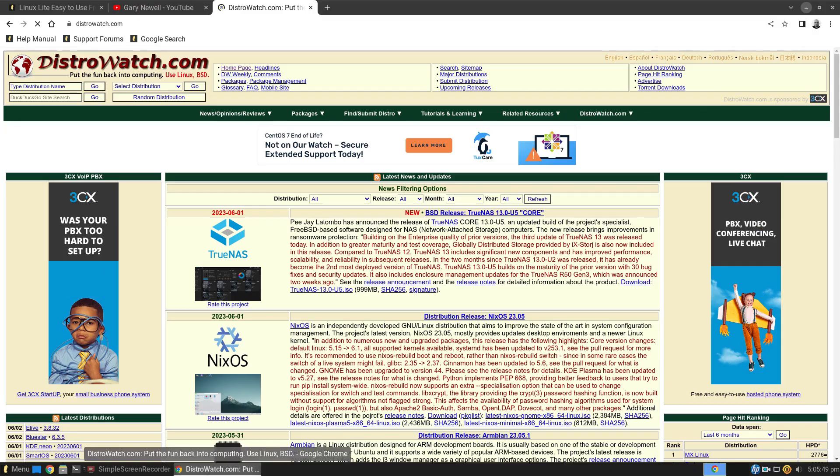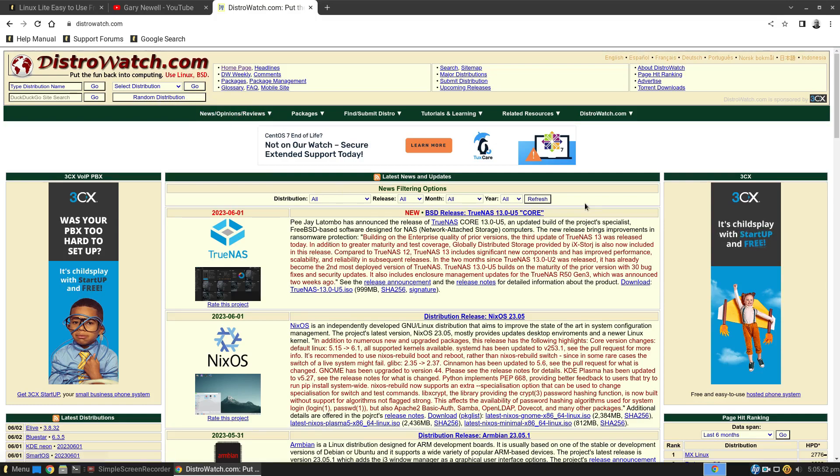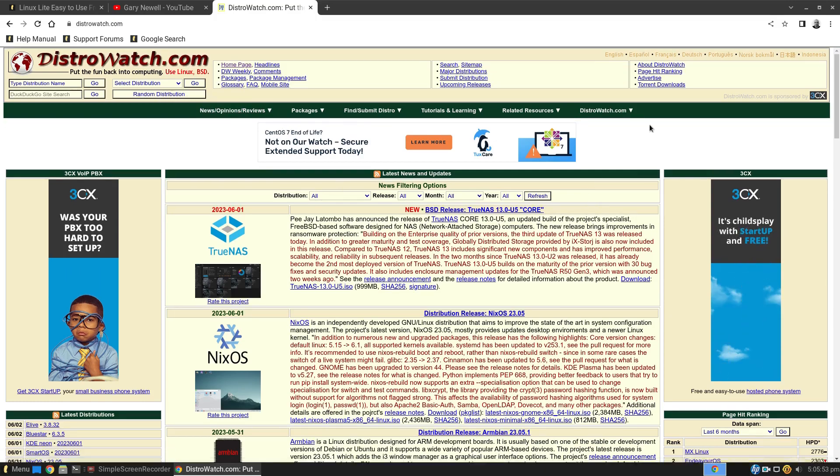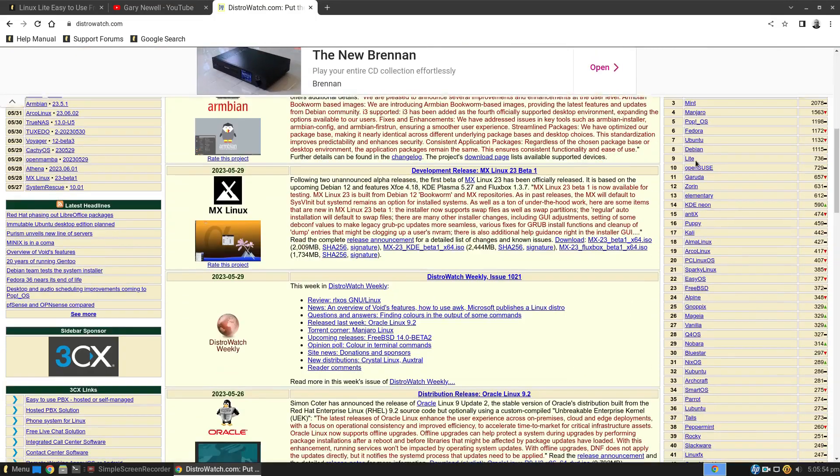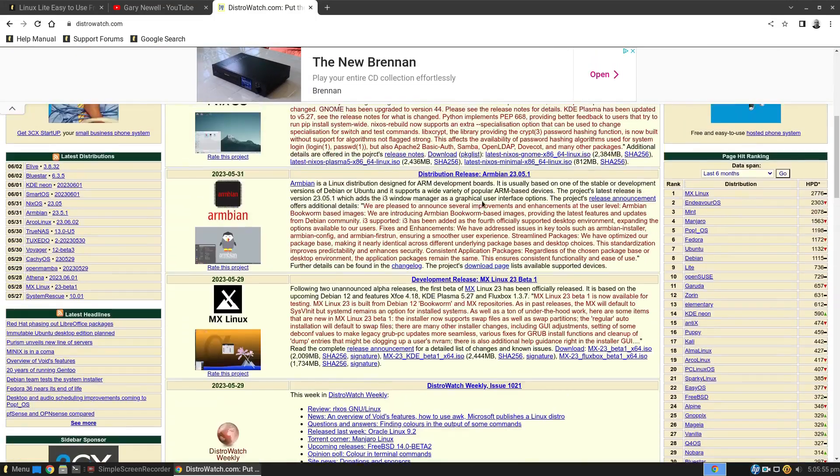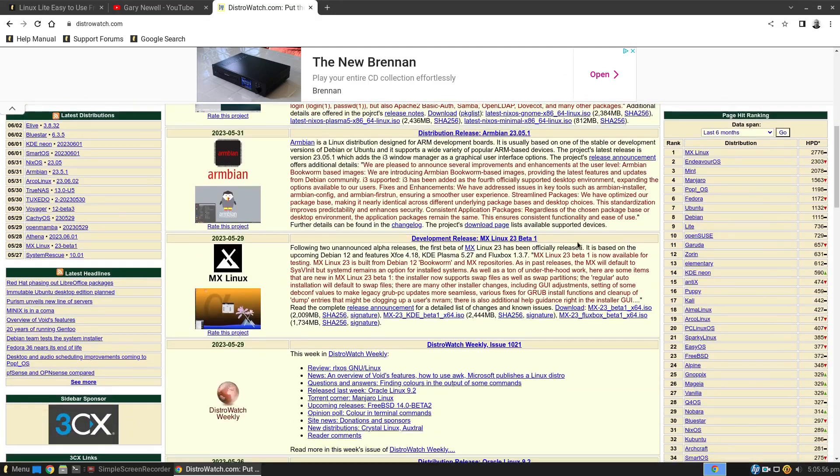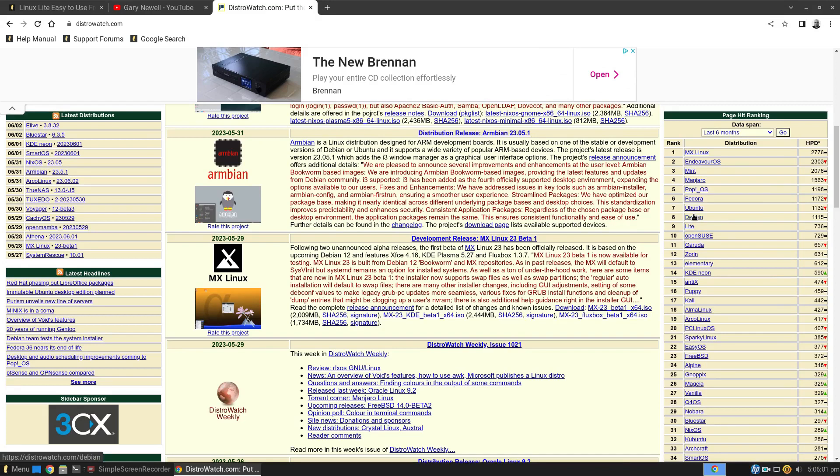So here we are. I've started on the DistroWatch web page. These are the list of distributions I'm working my way through, all the way down to number 9. We've got reviews for the top 8 there, so today it's Linux Lite.